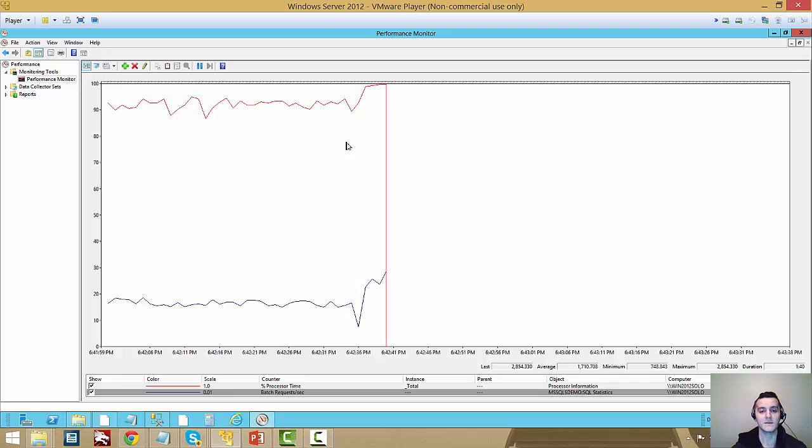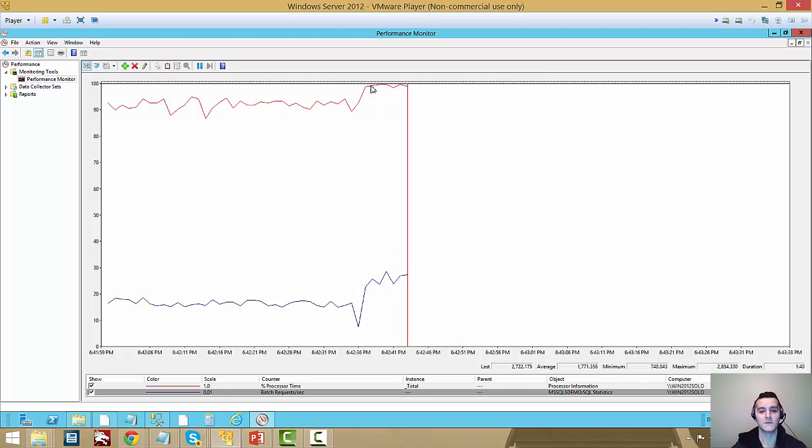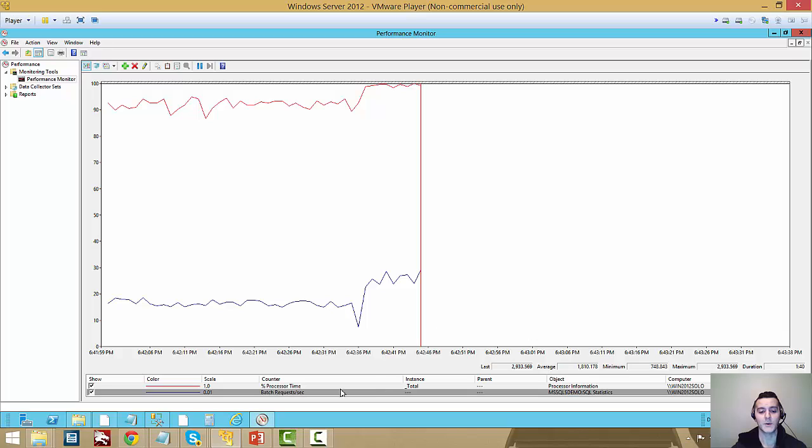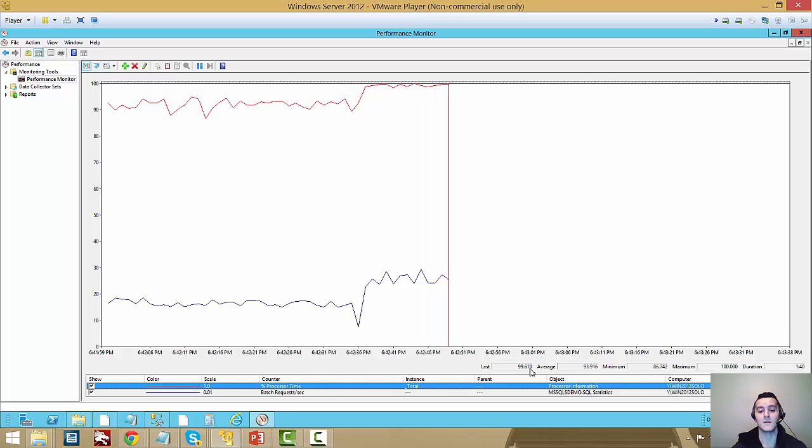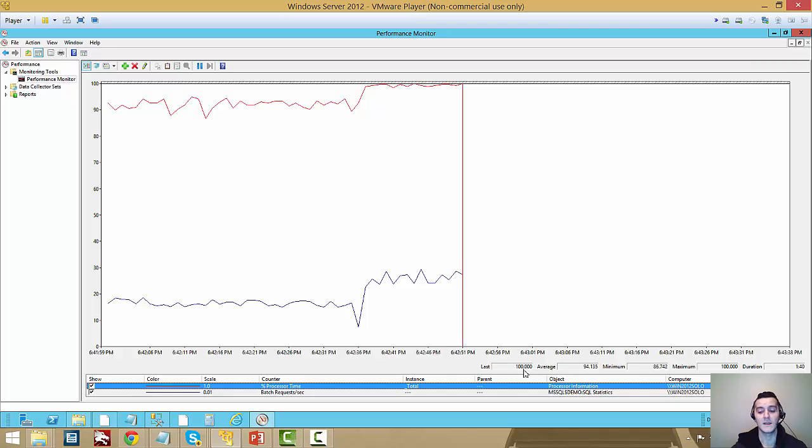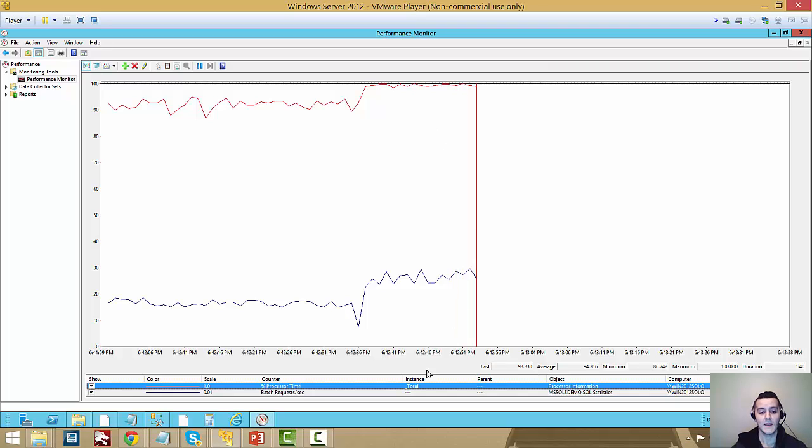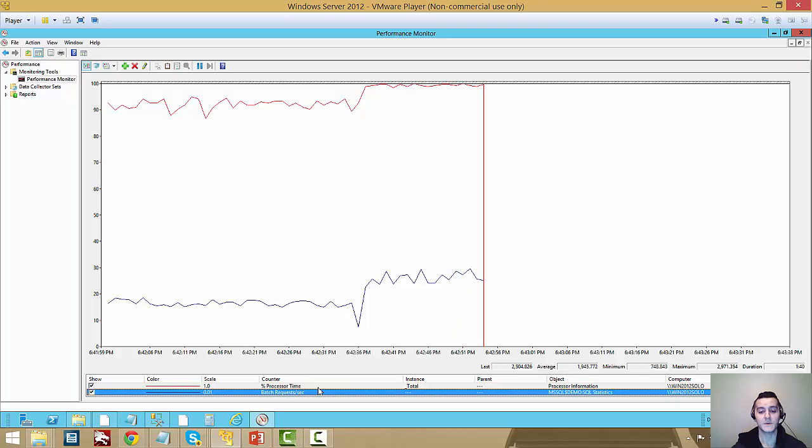So as you can see, the processor made the leap now. It was on the 90s, now it's a lot closer to 100. It's running to 99% or so. And then the batches per second as well.